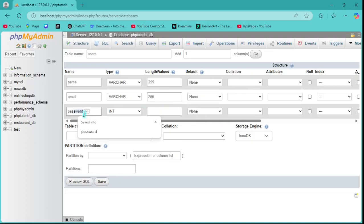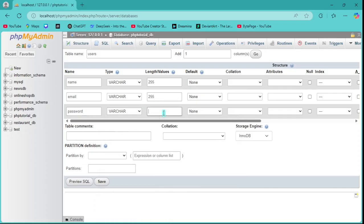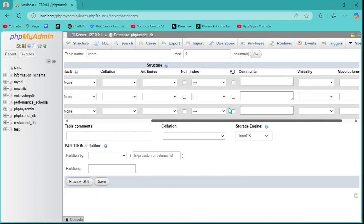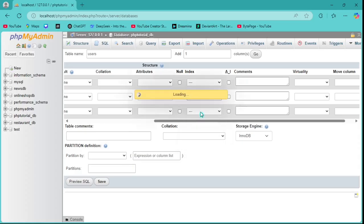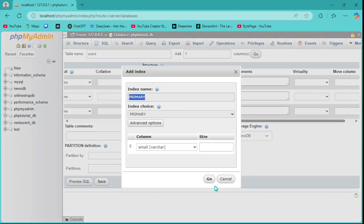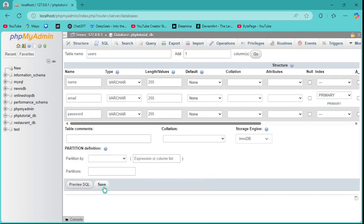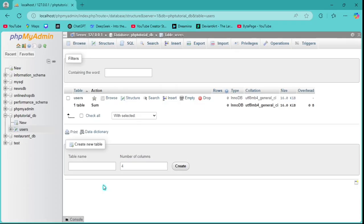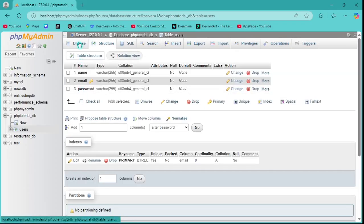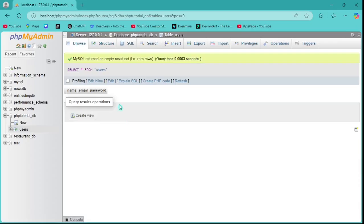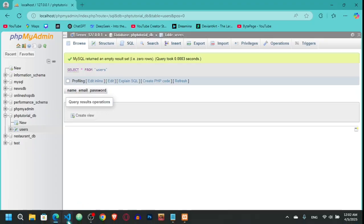Password is also VARCHAR 255. I need a unique ID, so I will set the email as the primary key. Save it. Now you can see we have the users table, and if I go to Browse you can see we have name, email, and password columns with no values yet.